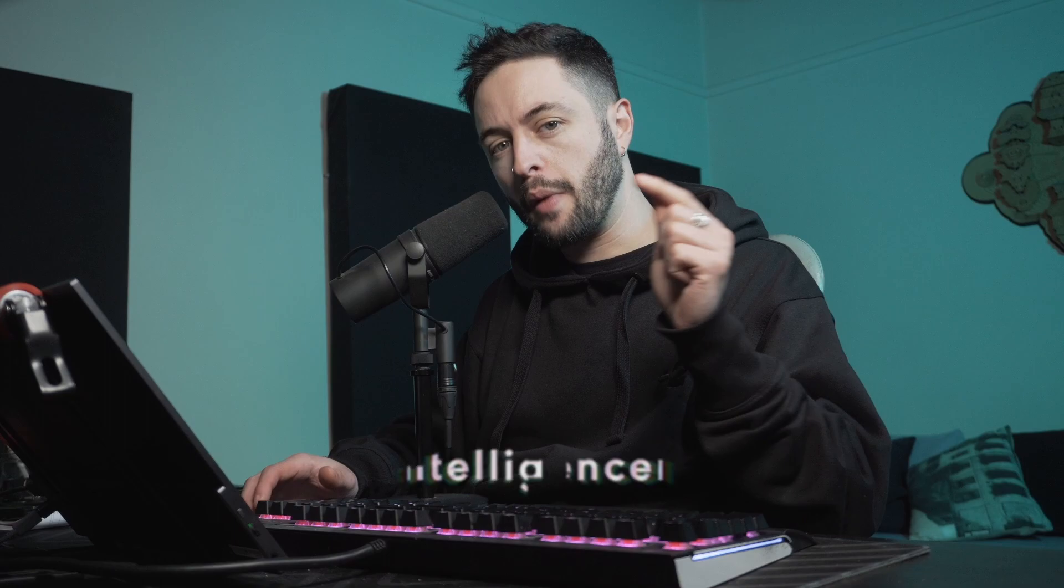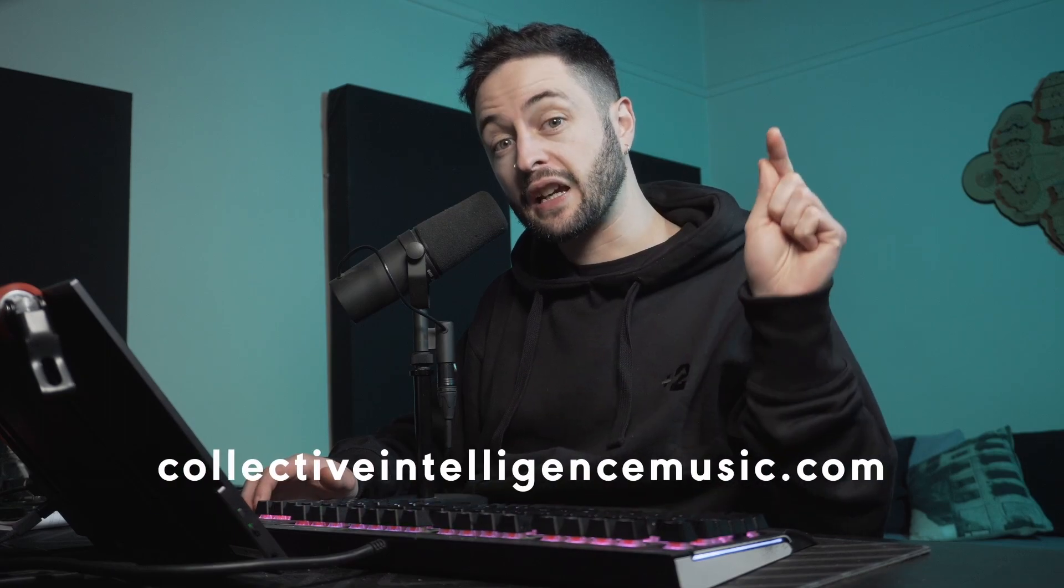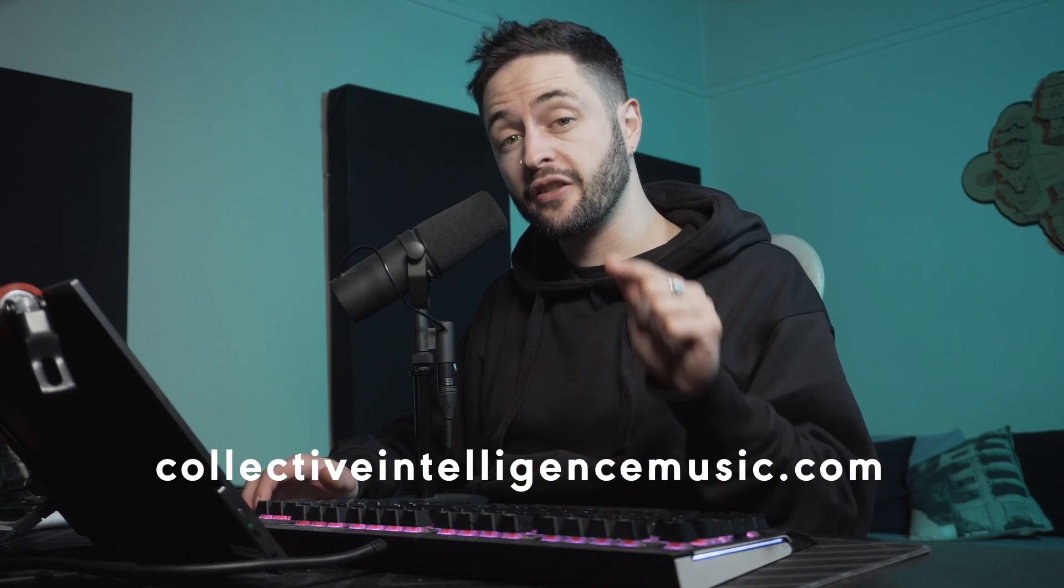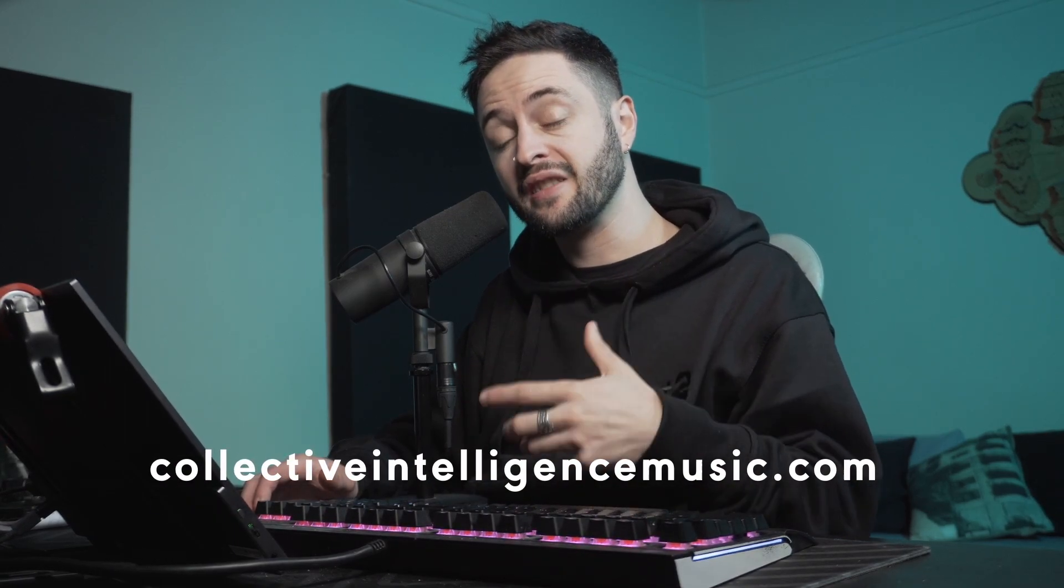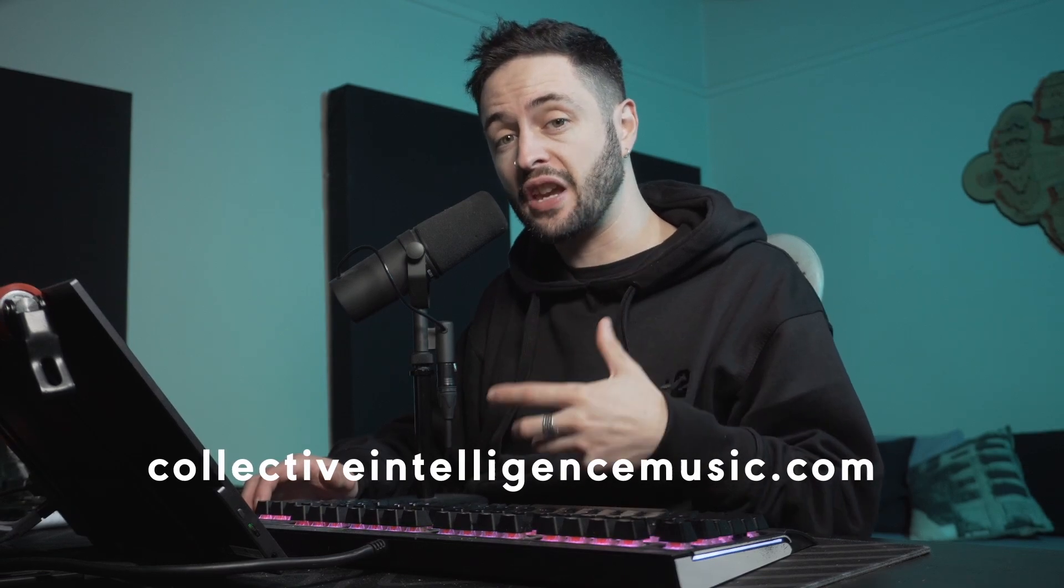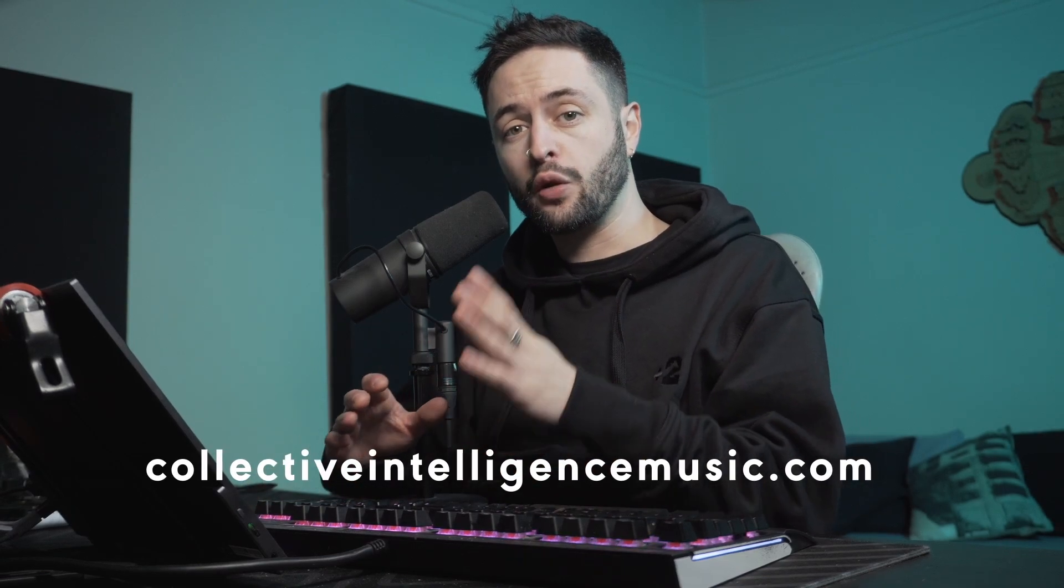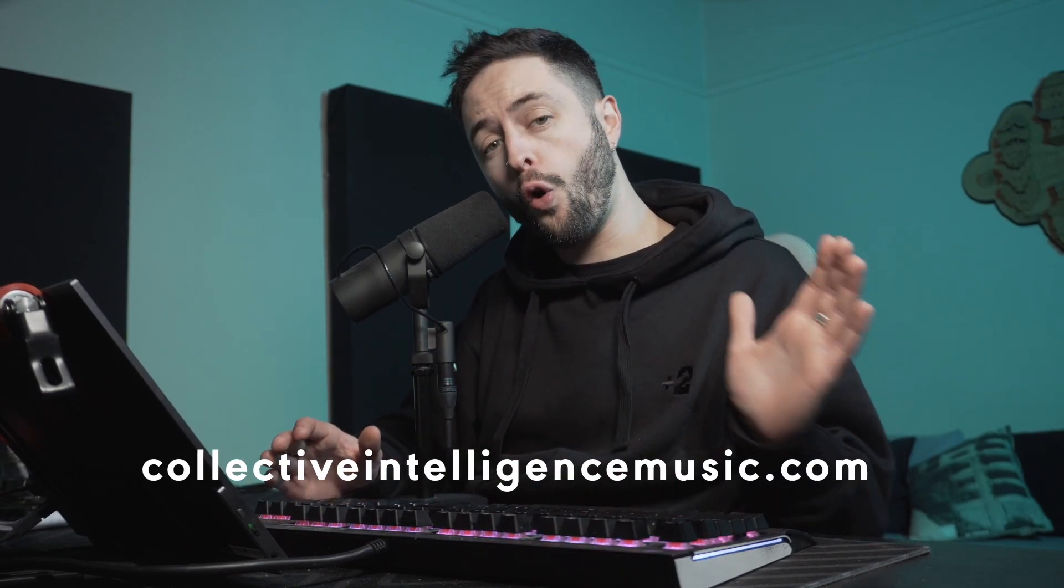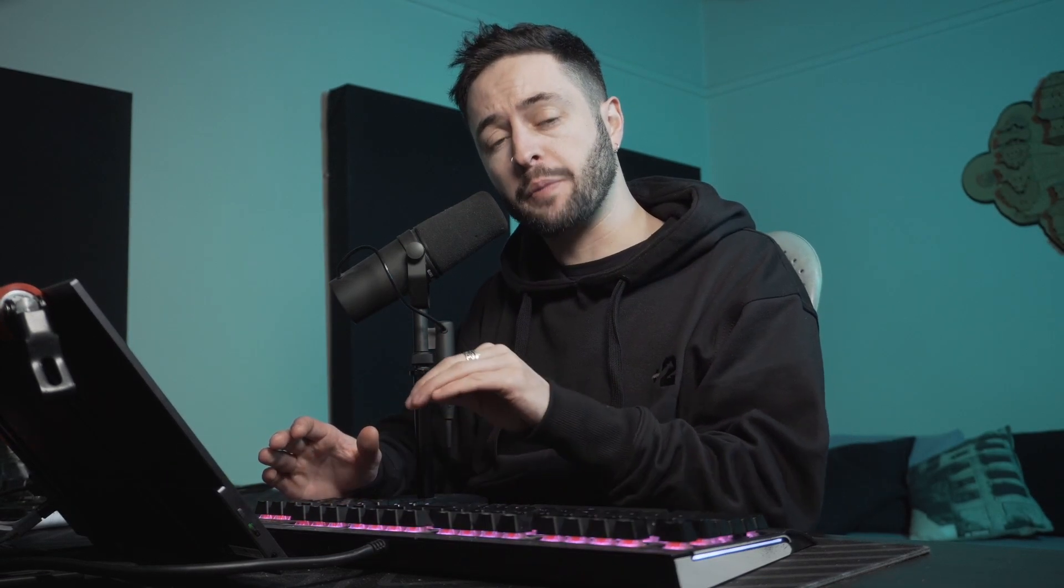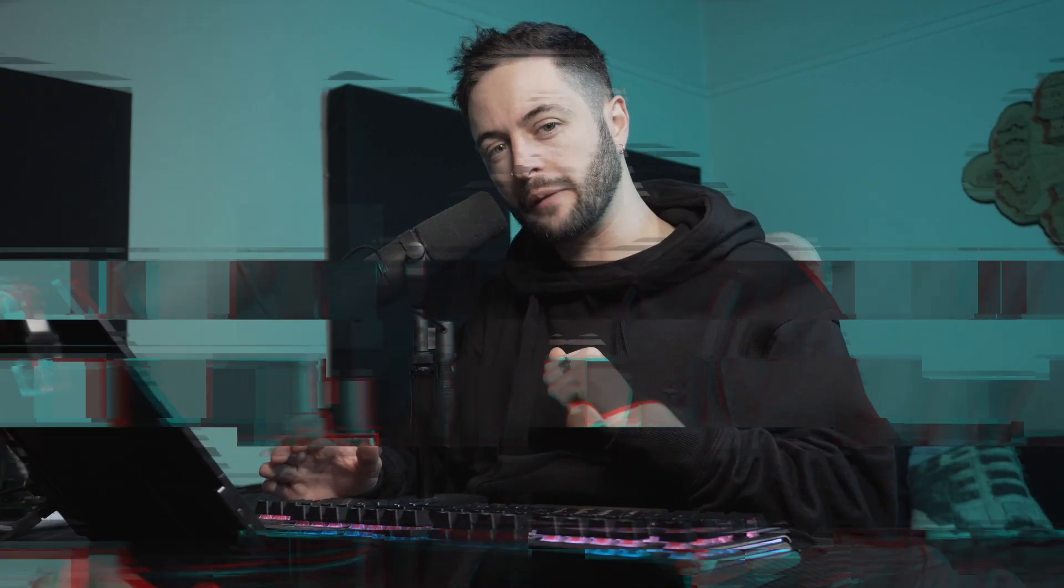If you want to learn Ableton fast and in a very structured way, take a look on my website at collectiveintelligencemusic.com for my Ableton Inside Out series. It'll take you from a beginner level all the way to an experienced user. The link's in the video description.